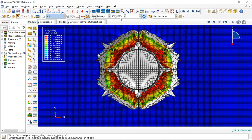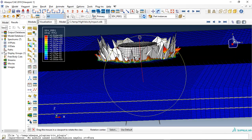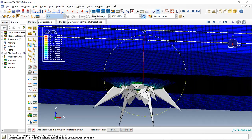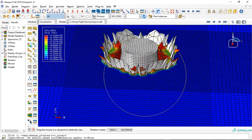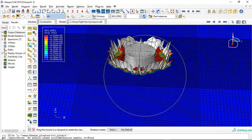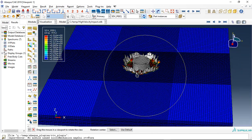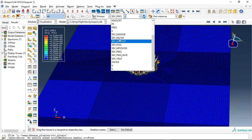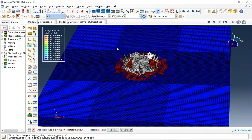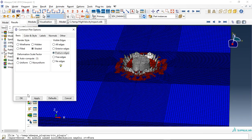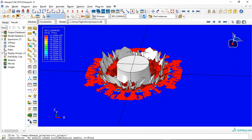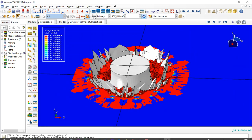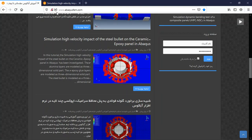So if you need to model high velocity impact of steel bullets on ceramic with epoxy as an interface, you can come to our website, or you can also use feature edge to have a better view.